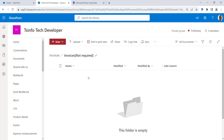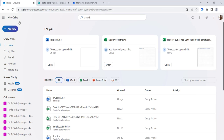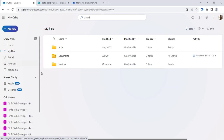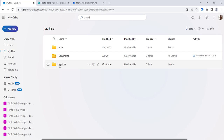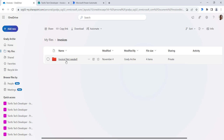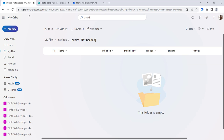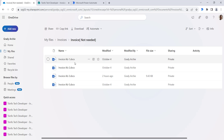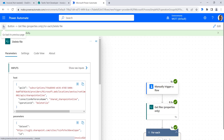Now let's move on to OneDrive. We'll see how we can delete all files from a OneDrive folder. I will go to my files option, then go to invoice, then invoice not needed, and refresh. Here you can see all the files that we don't need anymore. We will delete all the files from this folder, so I will create another flow.